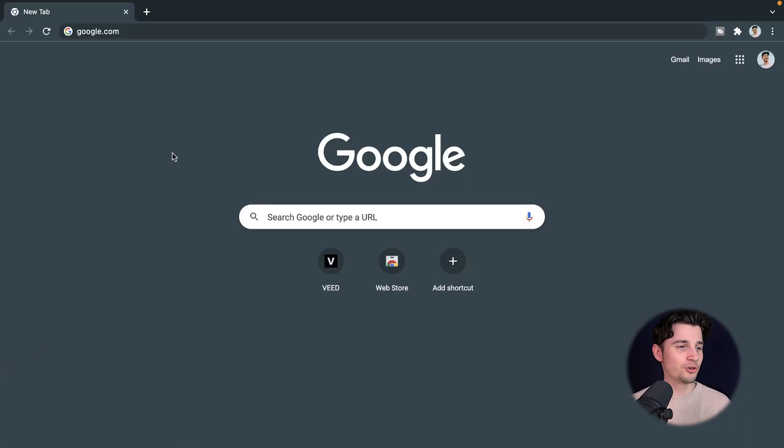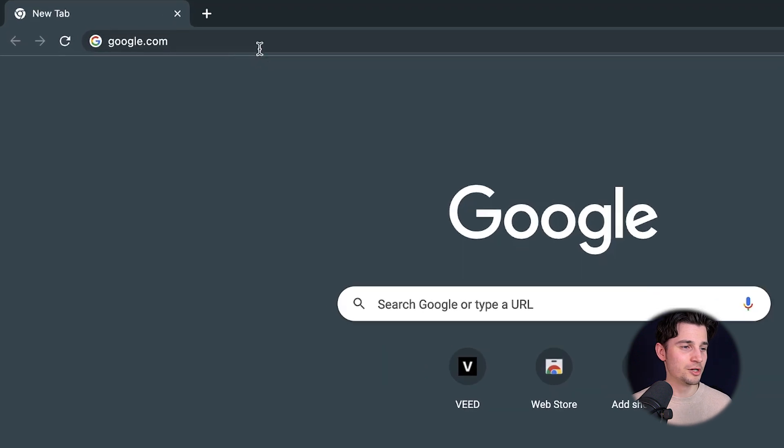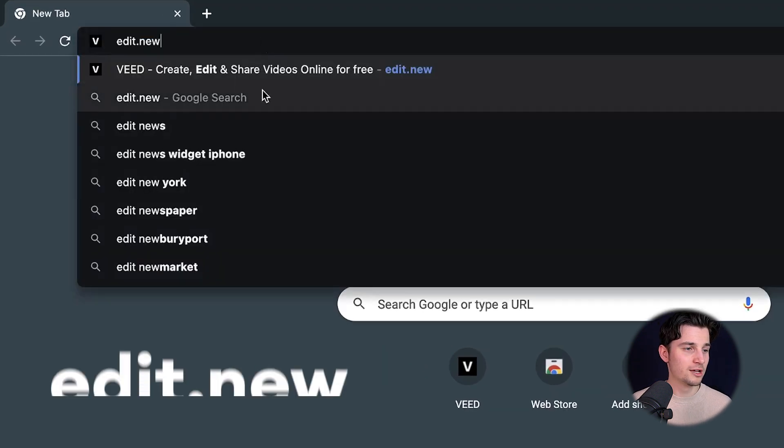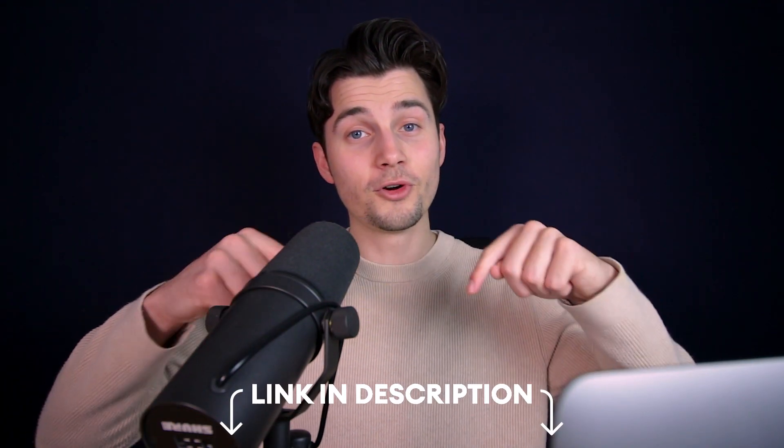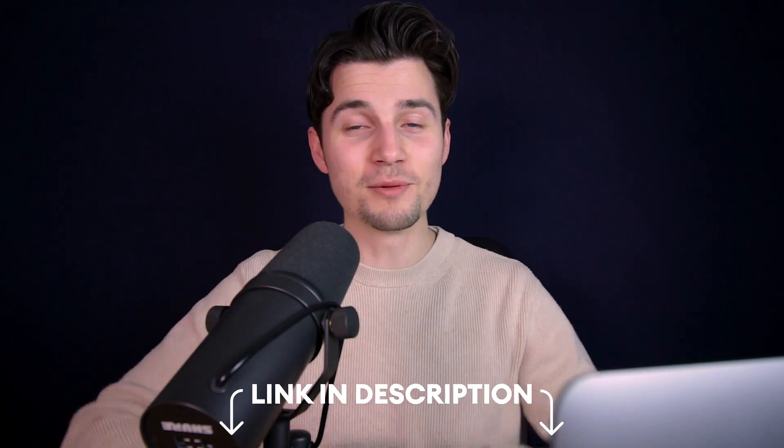All right, to get started, head over to your browser and type in the URL box edit.new and click on enter. You can also click on the first link in the description.